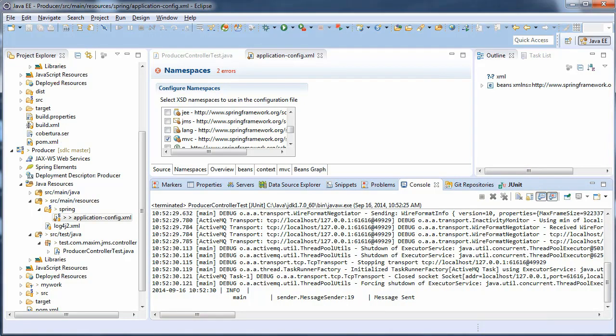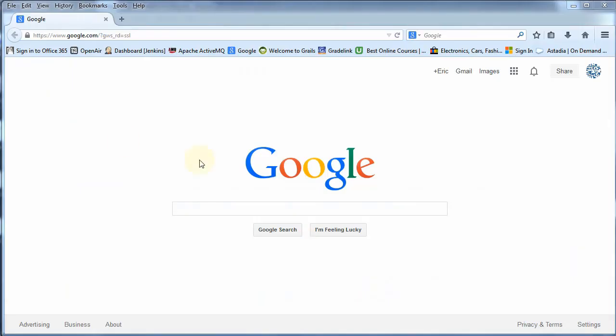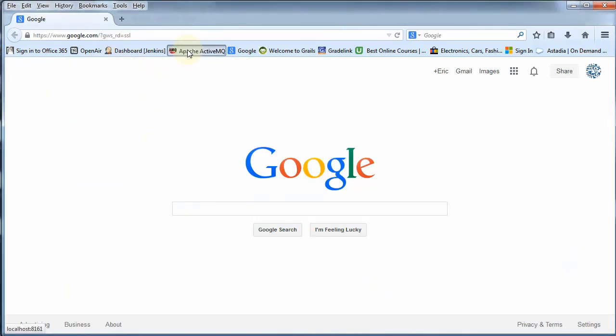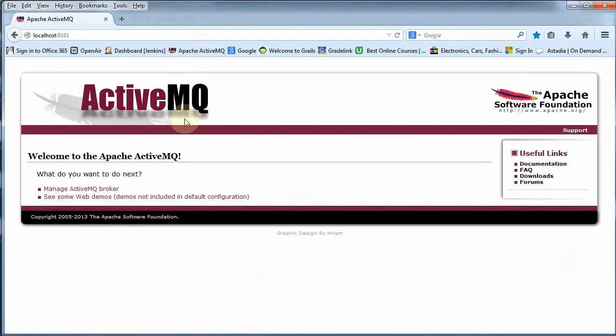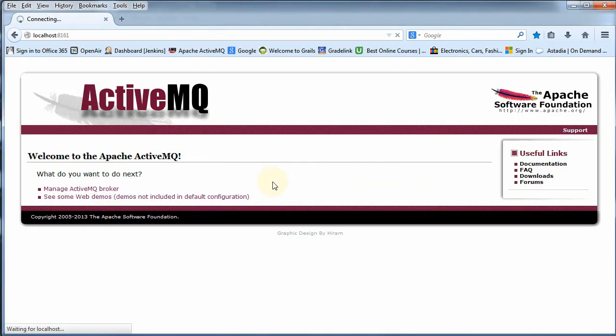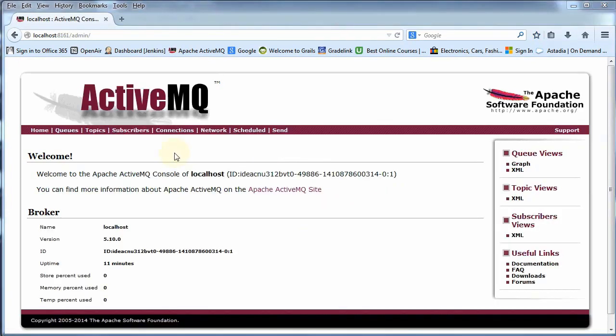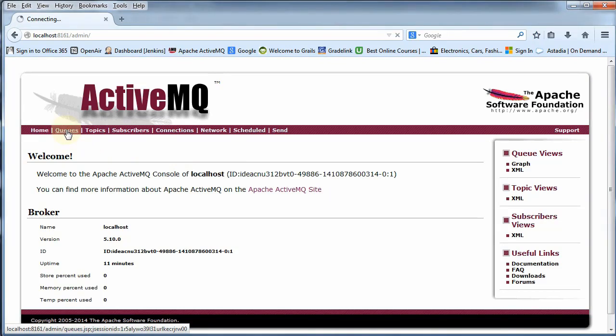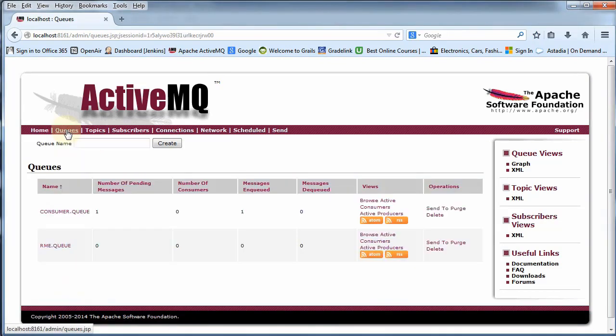Okay, let's go ahead and look at our ActiveMQ. So go to your web browser and ActiveMQ and our broker. And we should have a message in our queue.